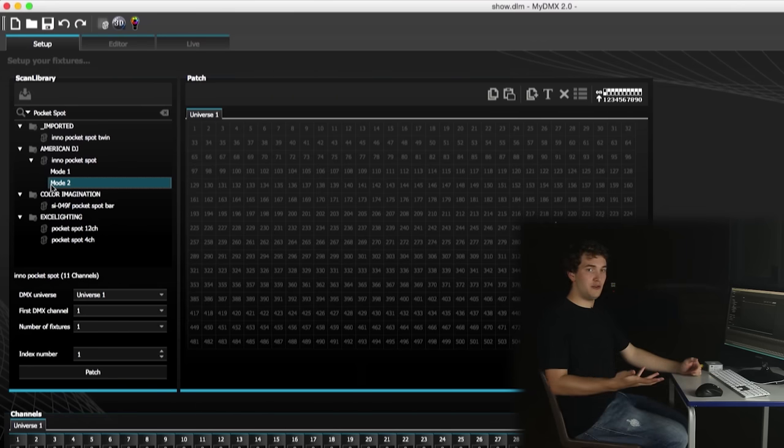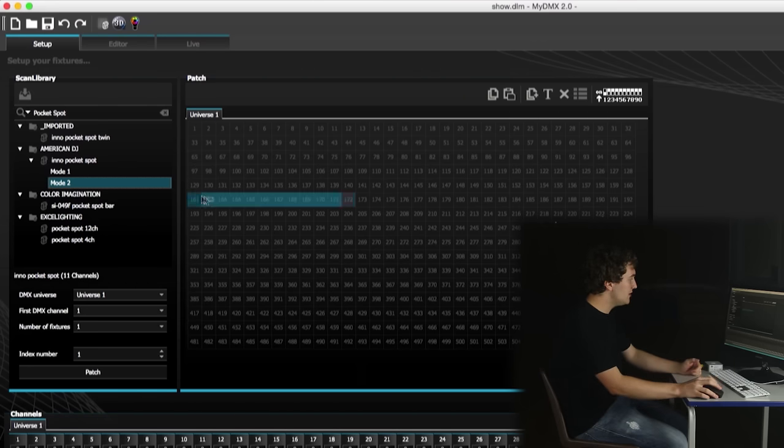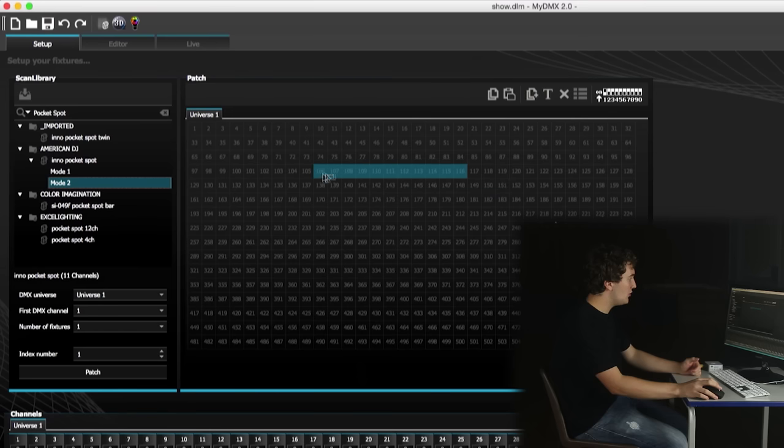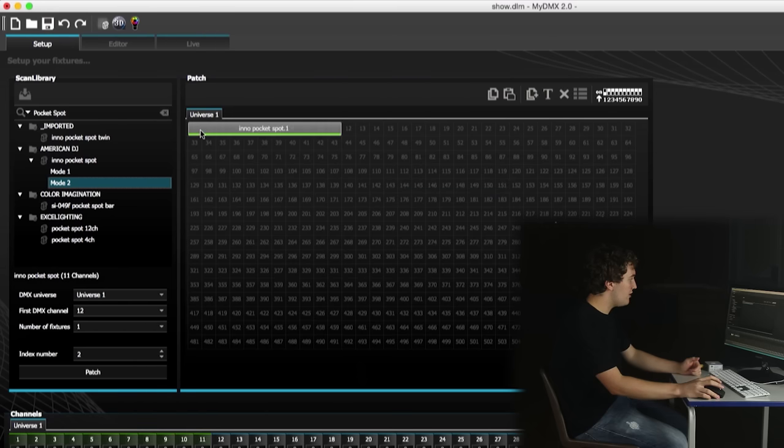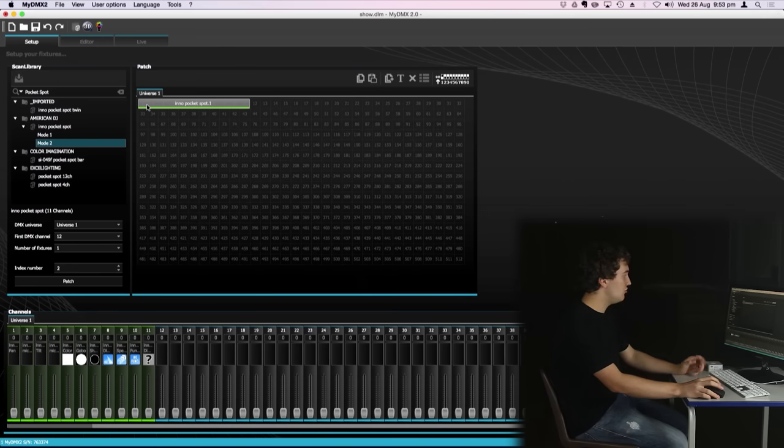So you've got several different ways you can patch your fixtures. First of all you can just click and drag and then drop the light on the channel you want, like so. That's one way to patch your fixtures.